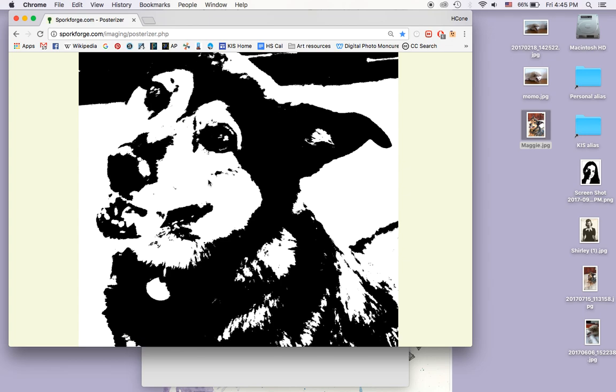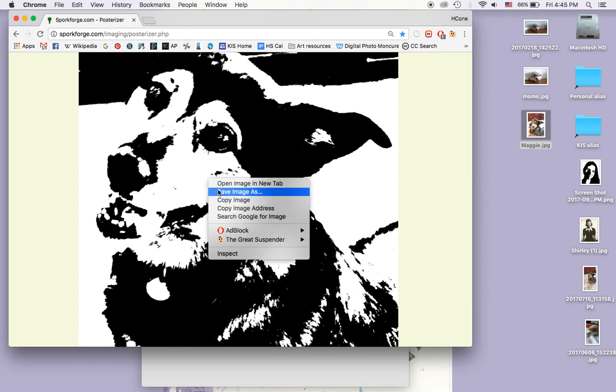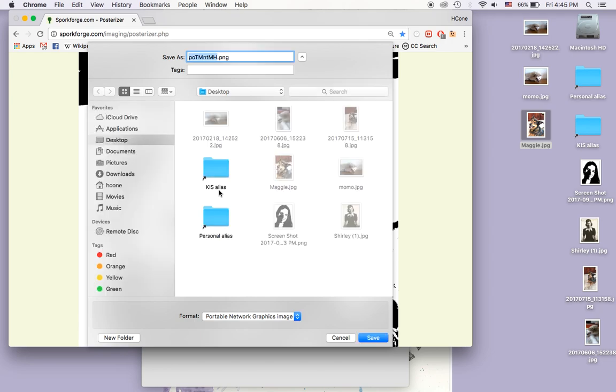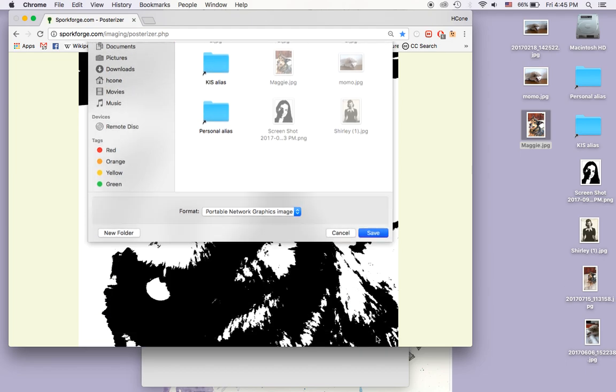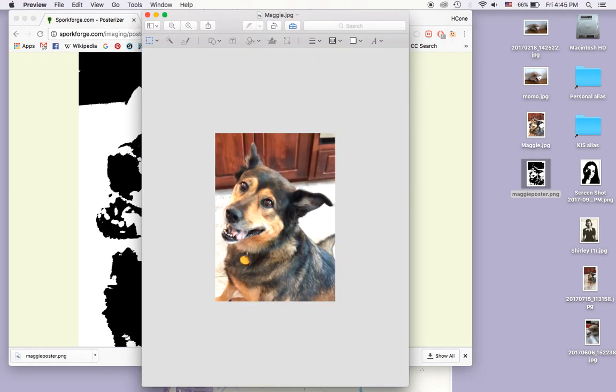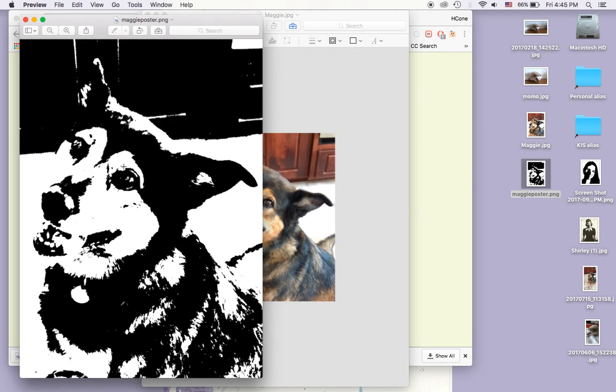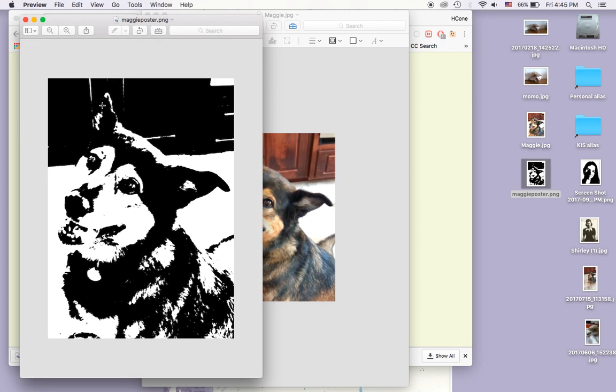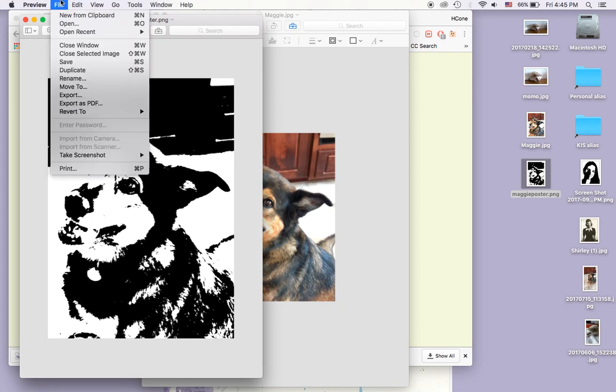I'm going to right-click it. So control-click, save image as Maggie poster. And then I have this great posterized photo, really handy.